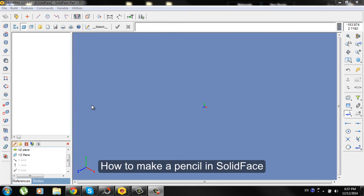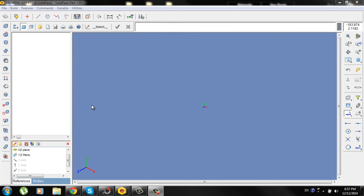Hello, my name is Dusan Gladovic and this is a tutorial on how to make a pencil in Solid Face.